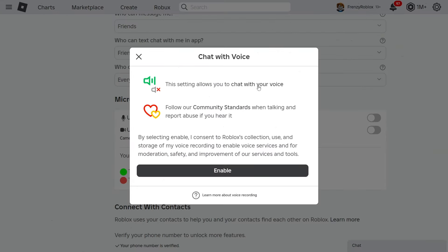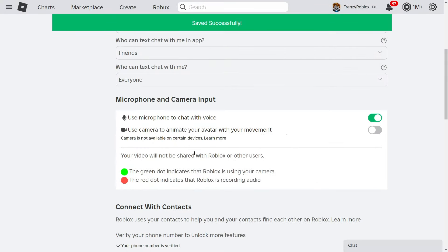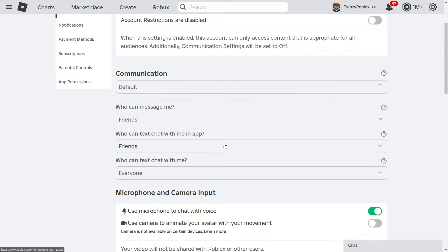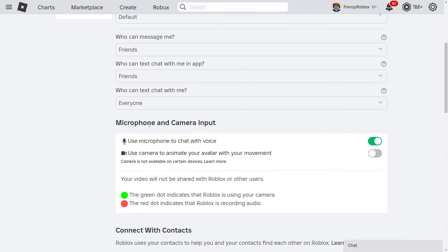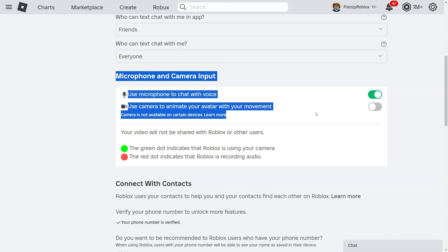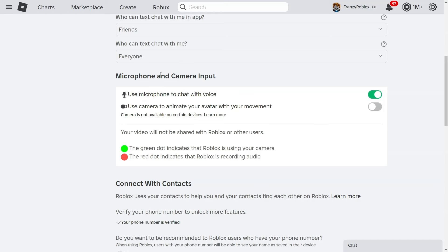It's been almost two days since I contacted Roblox support, and as you can see I now have the Roblox voice chat option on my account. It says 'Use microphone to chat with voice' and I have it turned on — so this method actually worked for me. Comment below if this worked for you or not. If it hasn't worked, subscribe with notifications on because I'll post an updated tutorial if this method no longer works.